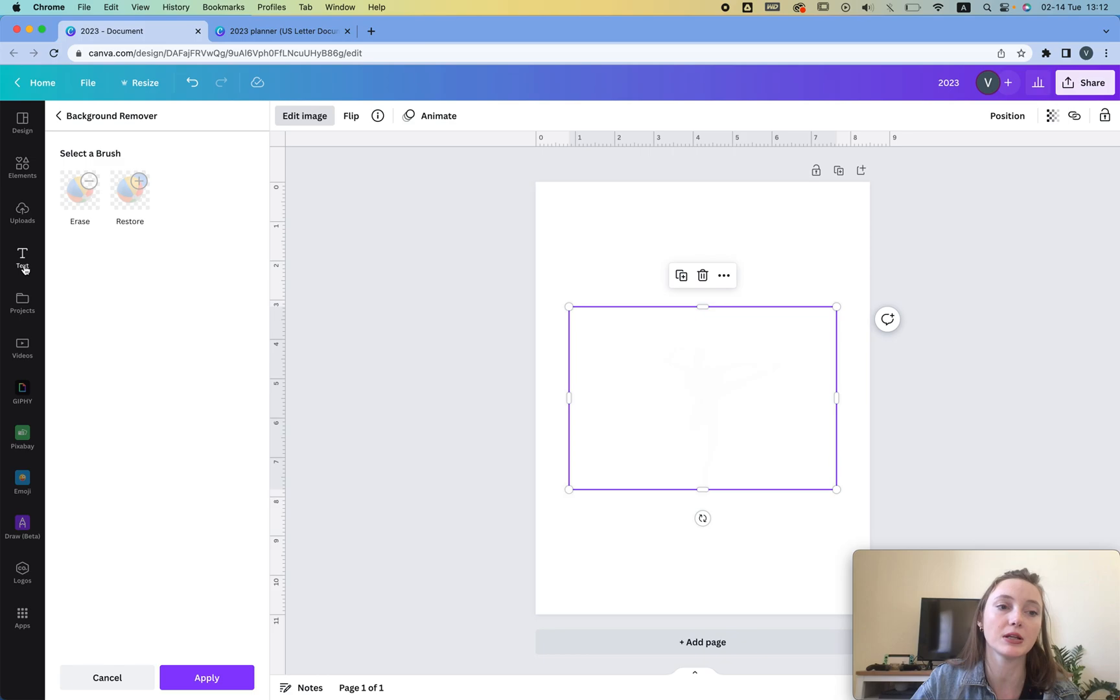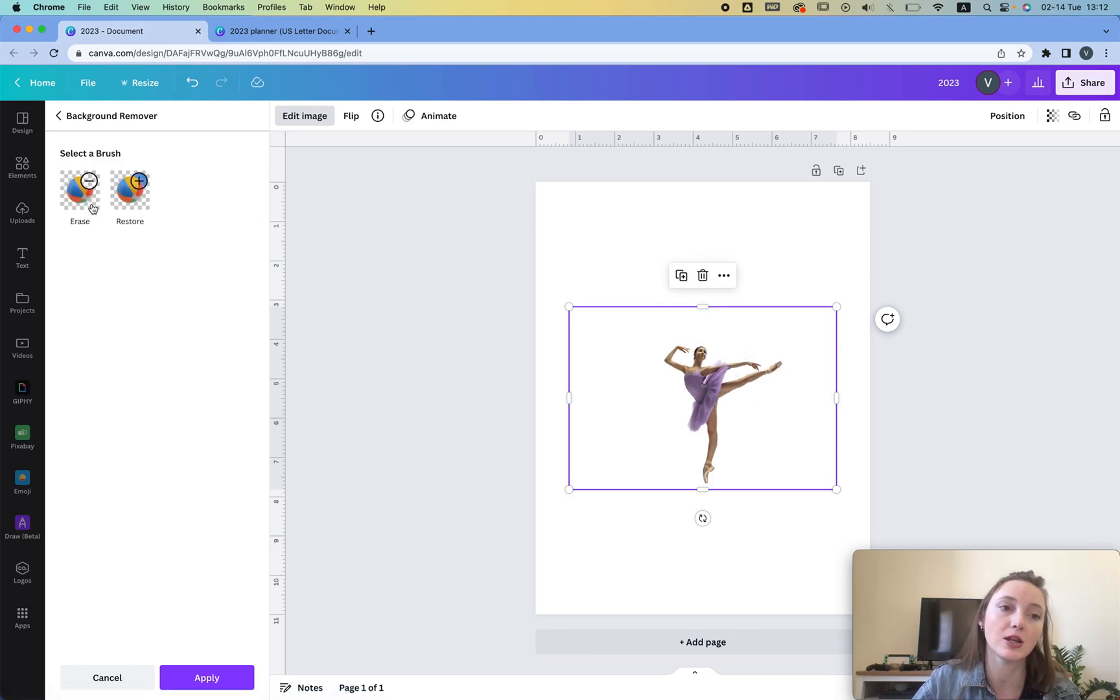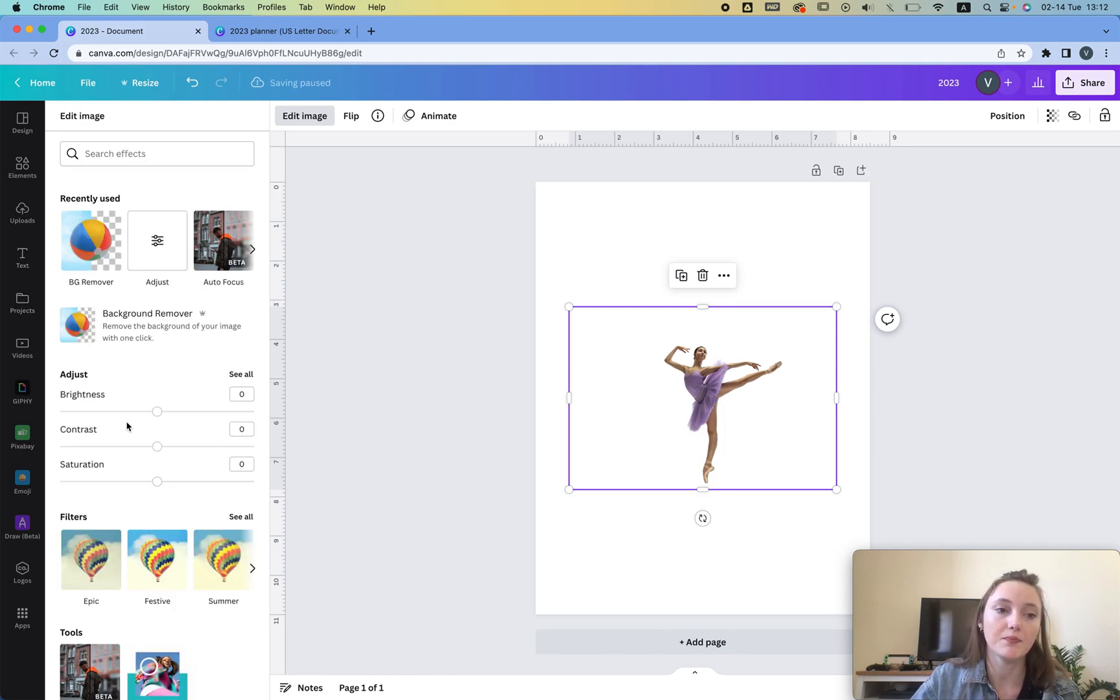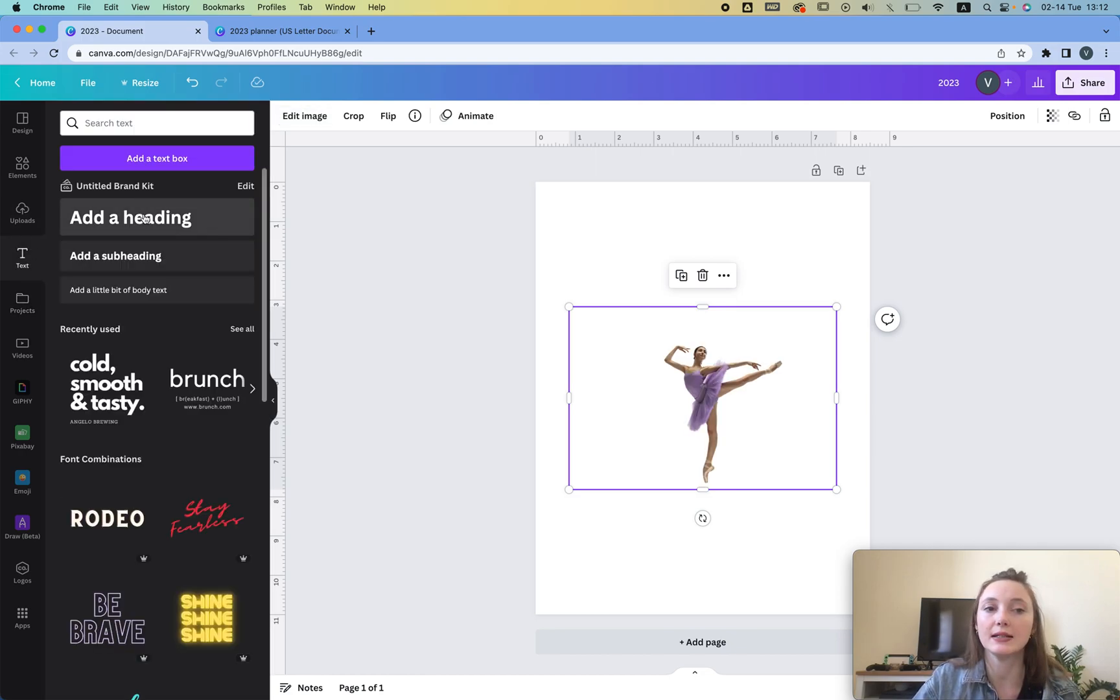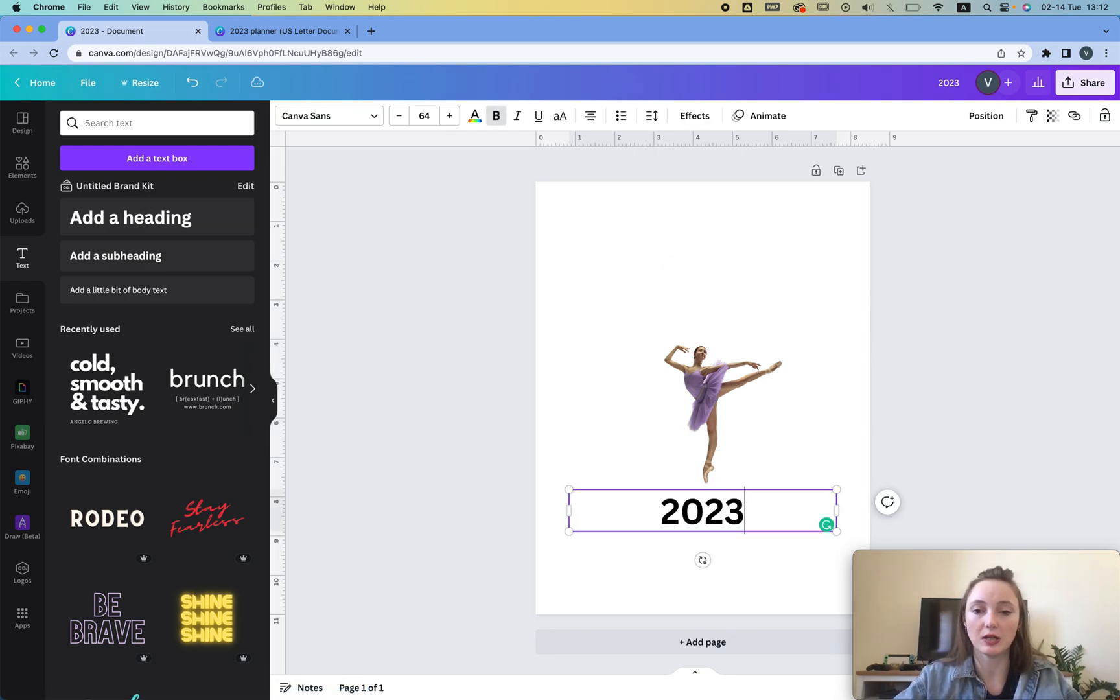Then while I'm waiting I'm gonna click text. By the way if you see that some elements are missing then you can always erase or restore. Then we click apply, then I click text and then just add the text I want. I'm gonna type in 2023.